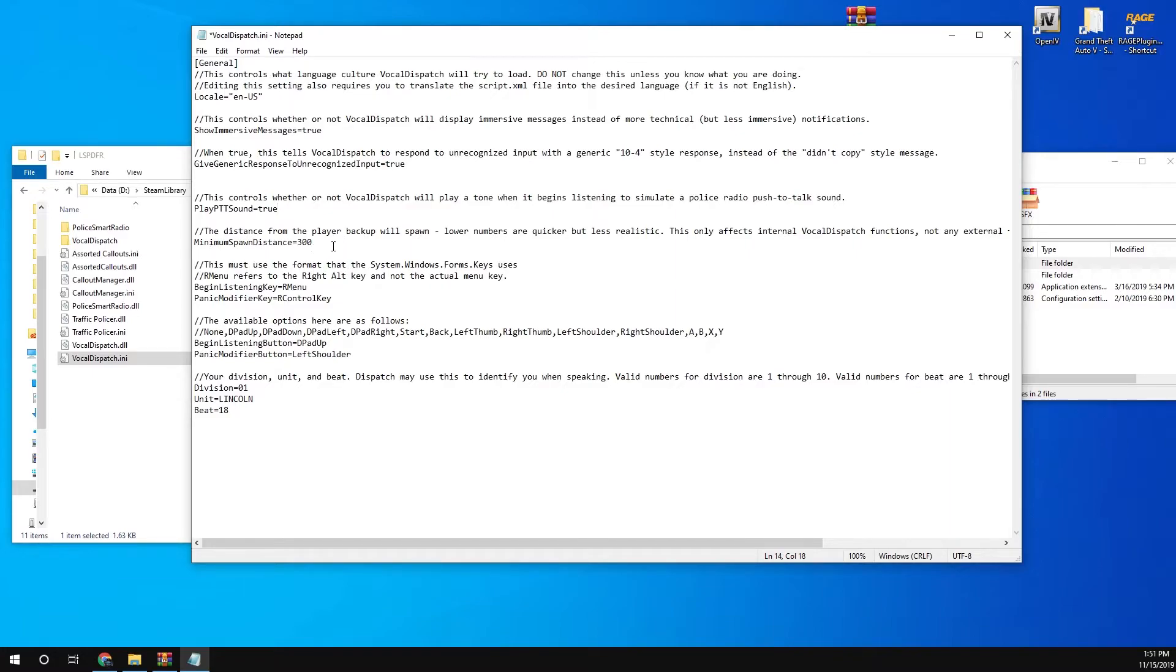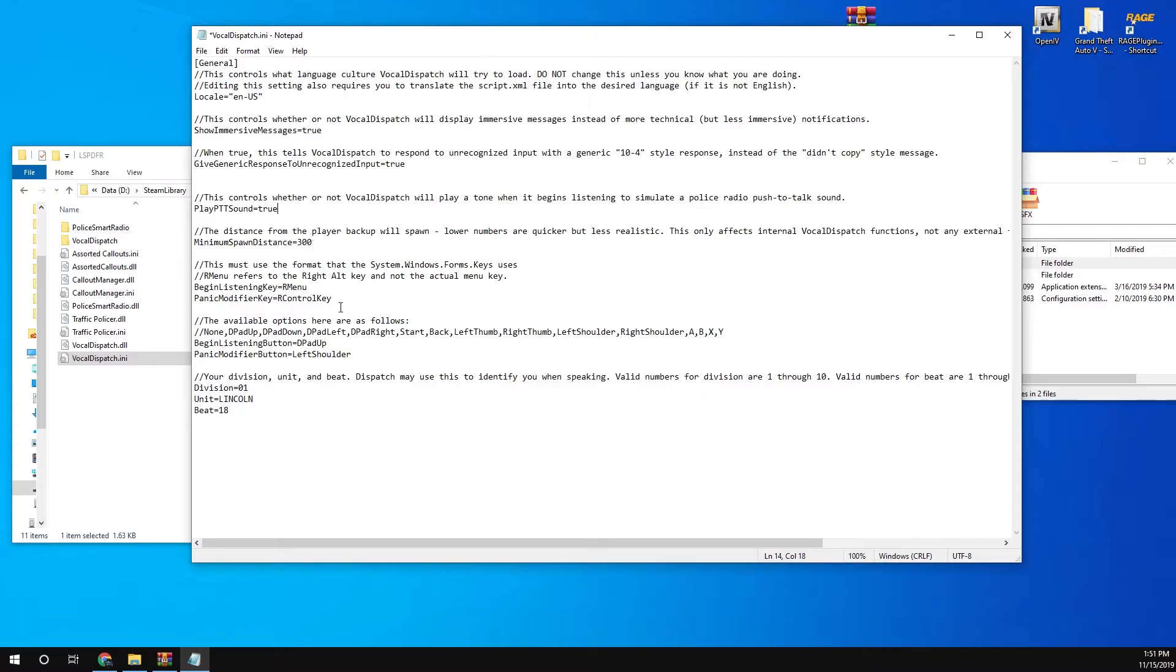That's the spawn backup, so that's how far they were spawn away from you. So if they spawn too close, then you can put that number up, or if you want them to spawn closer, you put that number down, like 200 or 100 if you want it closer to spawn to you.